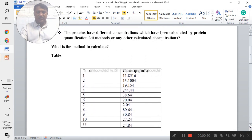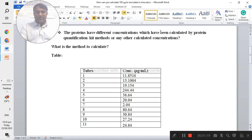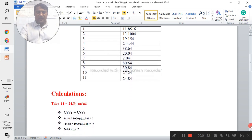You can see that the protein concentration has been calculated by a protein quantification kit method, or from any other source where you have already obtained the calculated concentration of the protein. Here is an example table showing different concentrations — different tubes have different concentrations of protein.